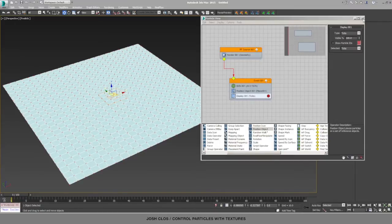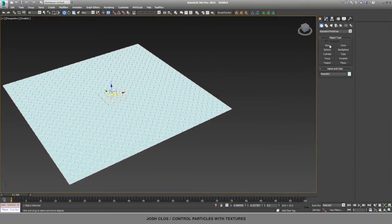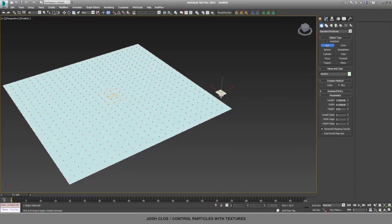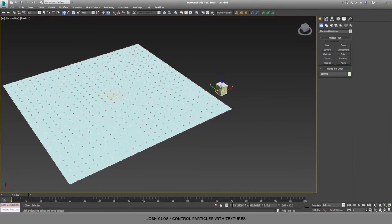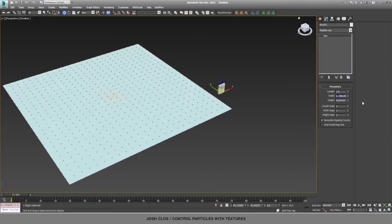Now I'm going to close our particle view temporarily while I create a box. I'll just drag a box into the viewport here, and then in the settings I'm going to change this box to one unit by one unit by one unit.